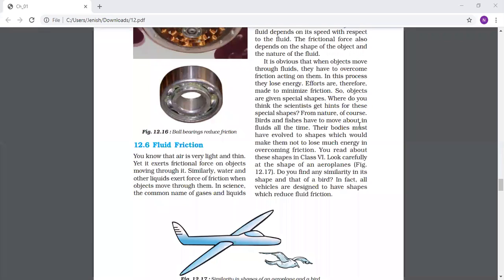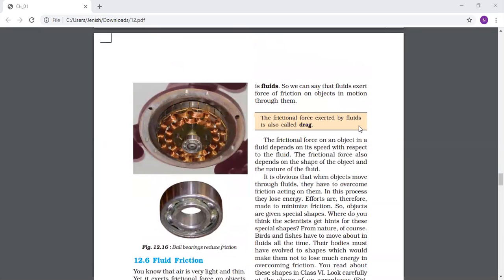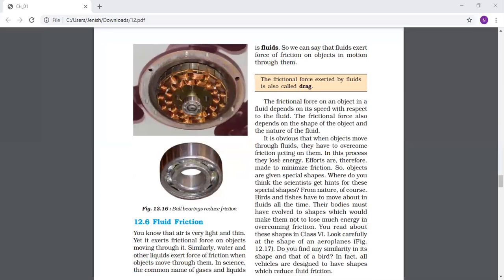In science, the common name for gases and liquids is fluids. If in an examination it is asked what fluids are: in science, the common name for gases and liquids is fluid. Fluids means substances which can flow. We can say that fluids exert frictional forces on objects in motion through them. Fluids - meaning liquids or gases - can exert some friction on any object passing through them.